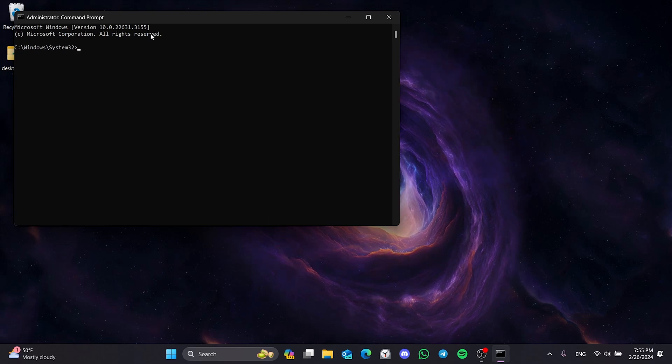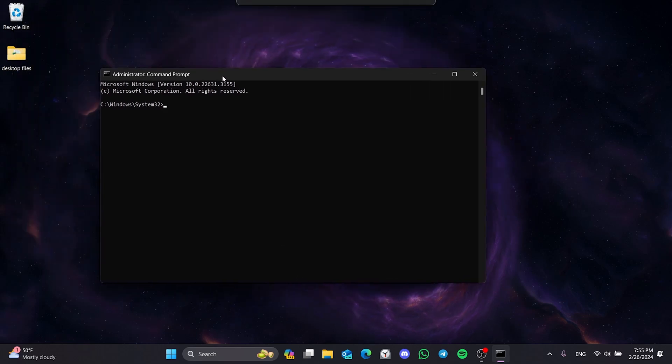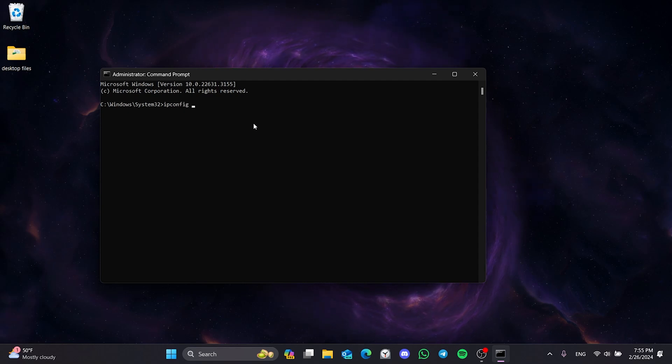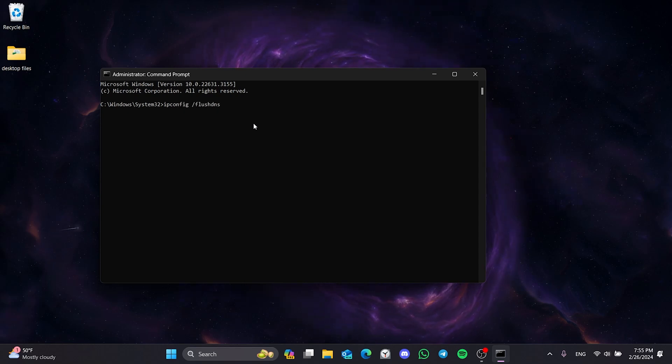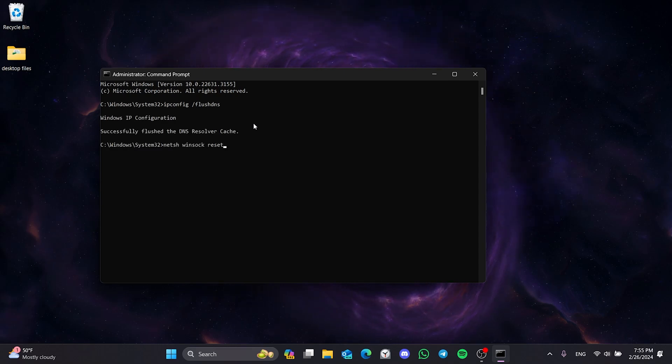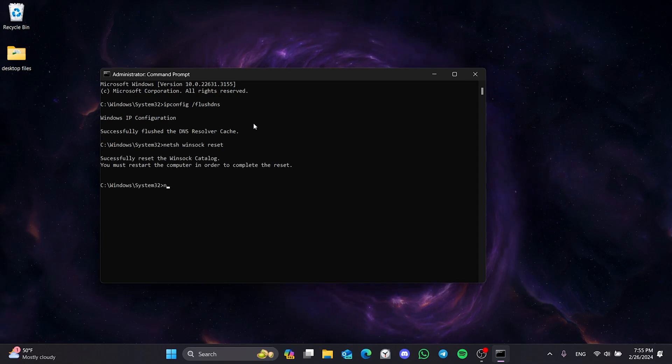We opened CMD. There are three codes we need to write here. The first code is ipconfig /flushdns. After typing, press Enter. The second code is netsh winsock reset. The third and last code is netsh int ip reset.